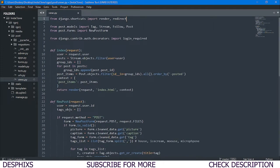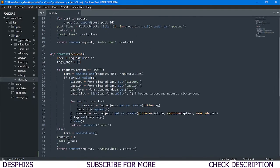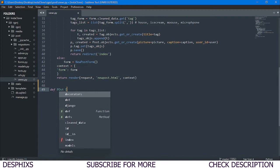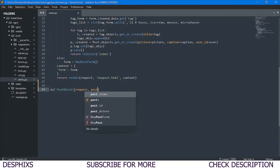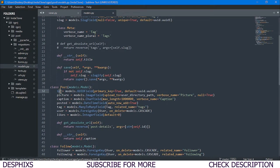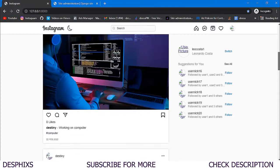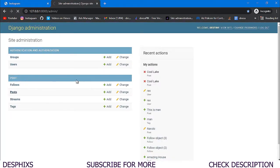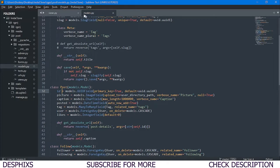Before creating the function, I want to import get_object_or_404. Then down here I simply want to define a function called post_detail, passing in request and also post_id. In models.py, each post has an id that helps us identify each specific post.